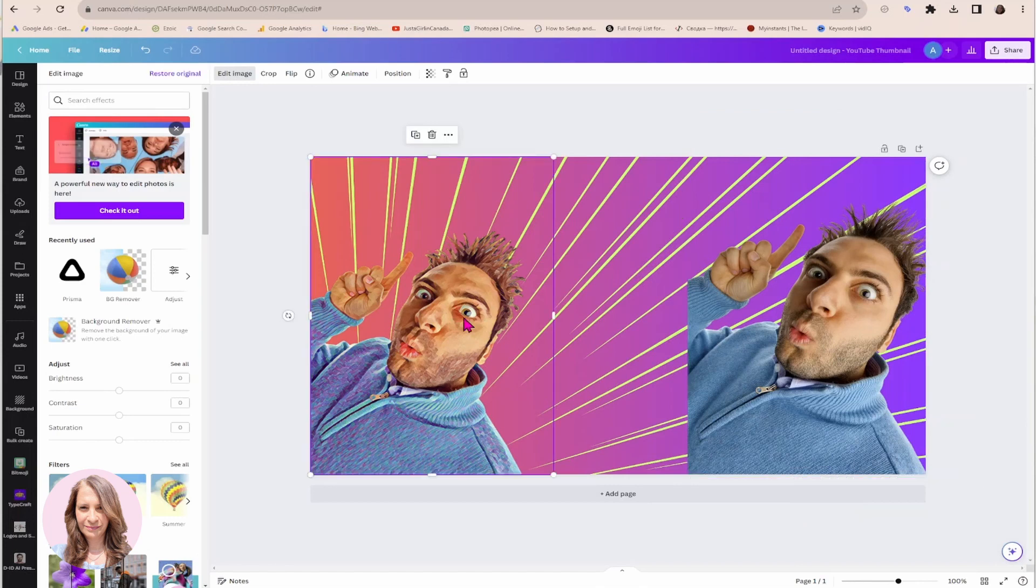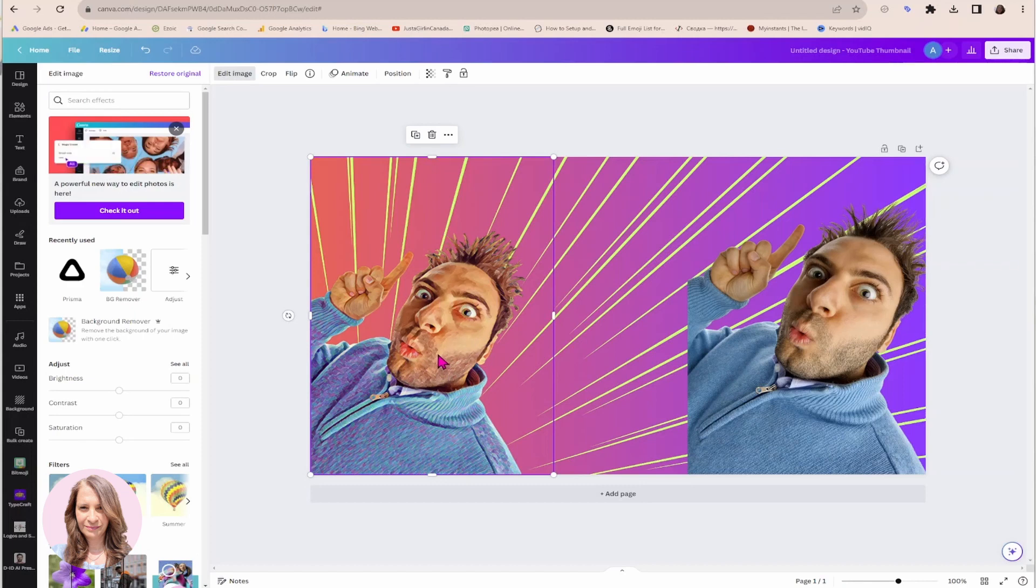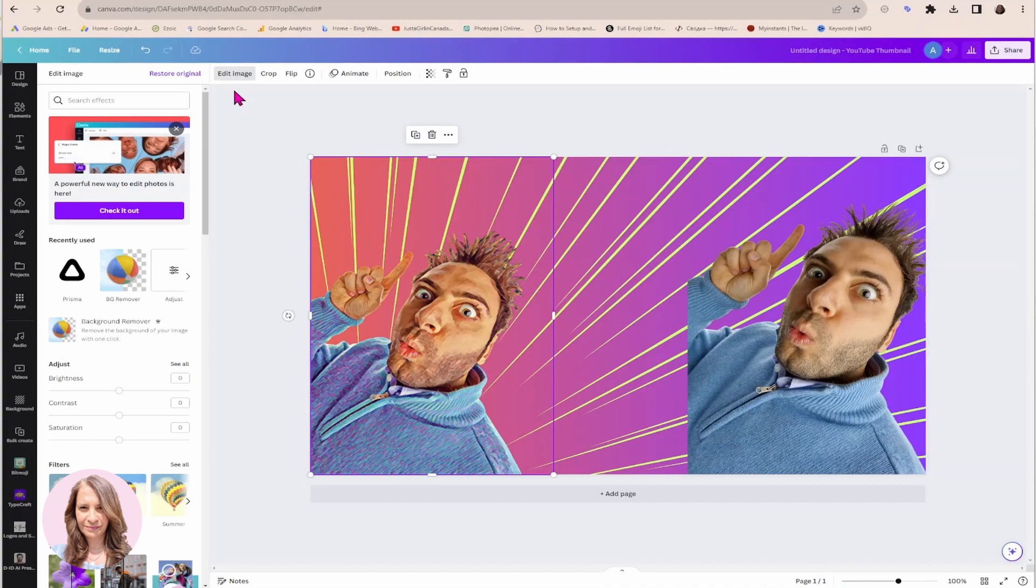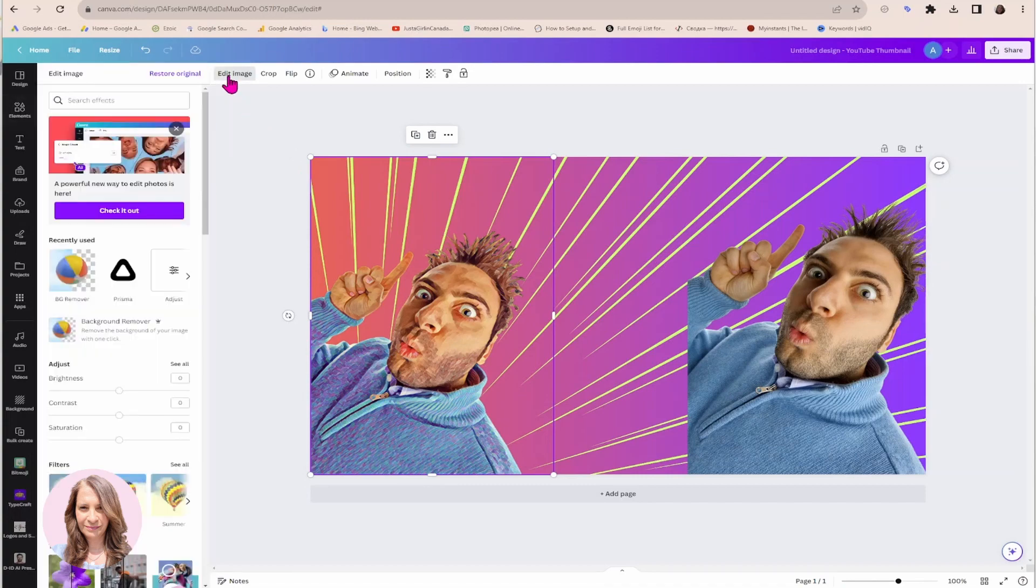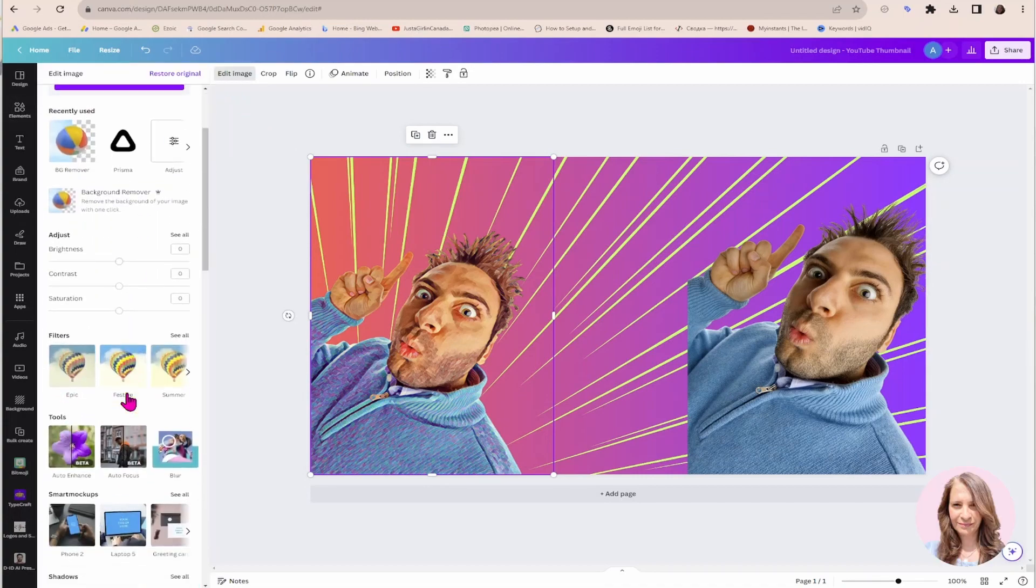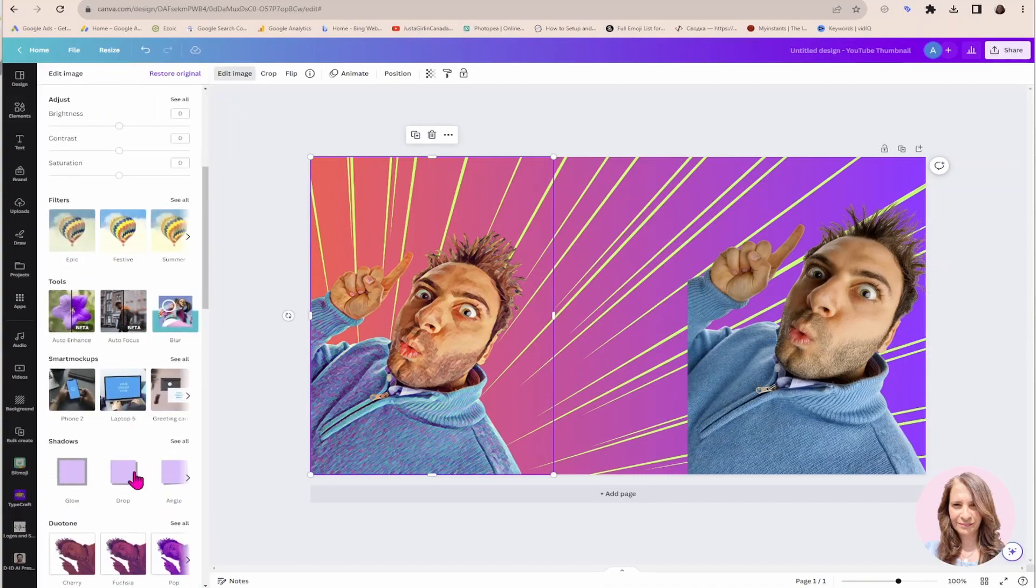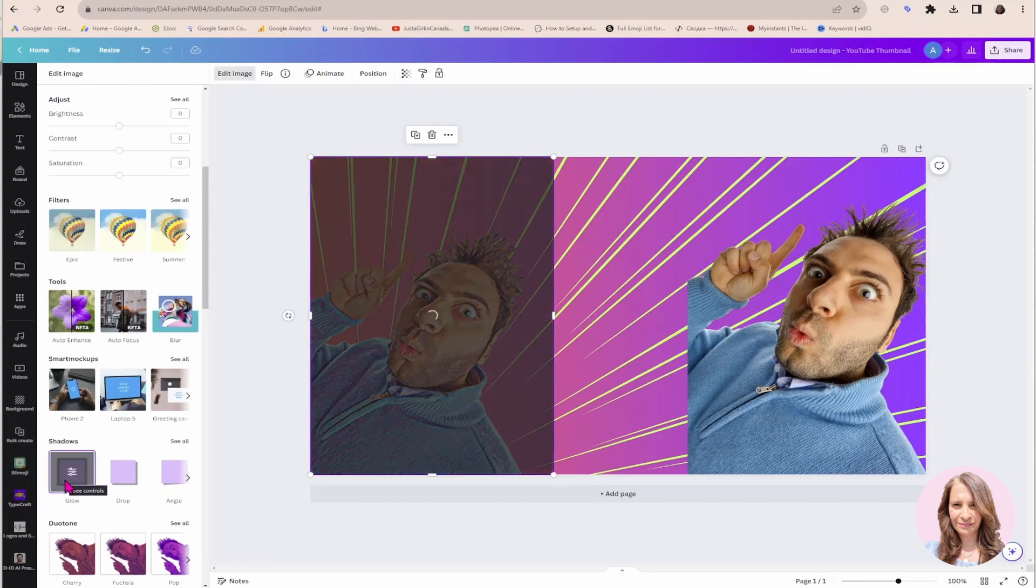All right, so here he is right here. And it does look like we're getting there. We're just going to apply a few more effects on him. So what I did next was, again, I went into edit image and I went to shadows and I selected the glow.